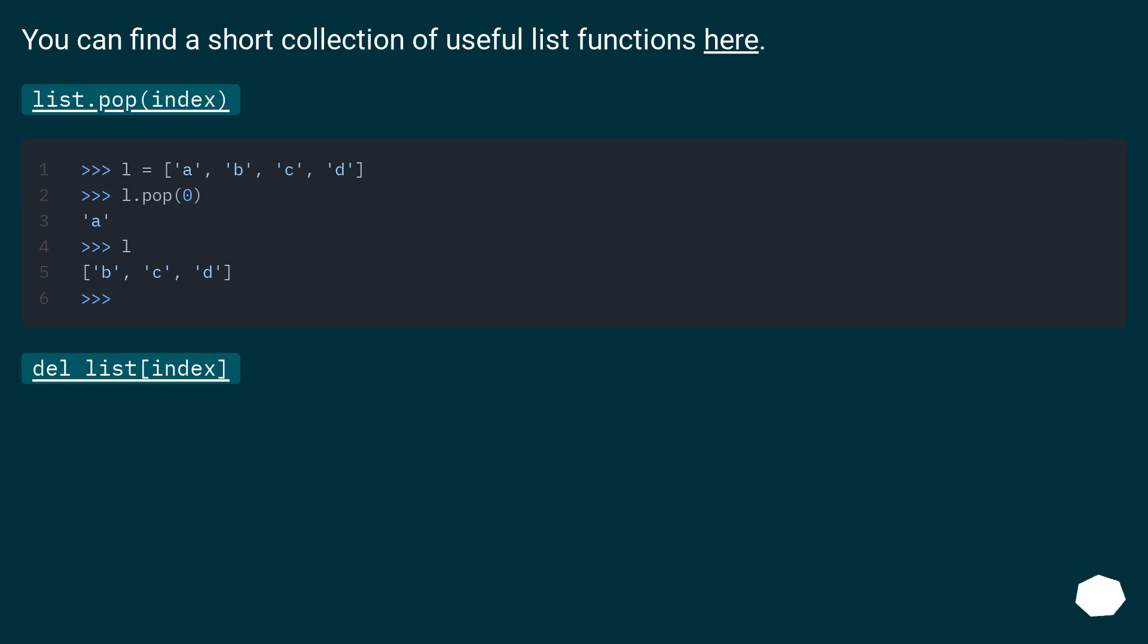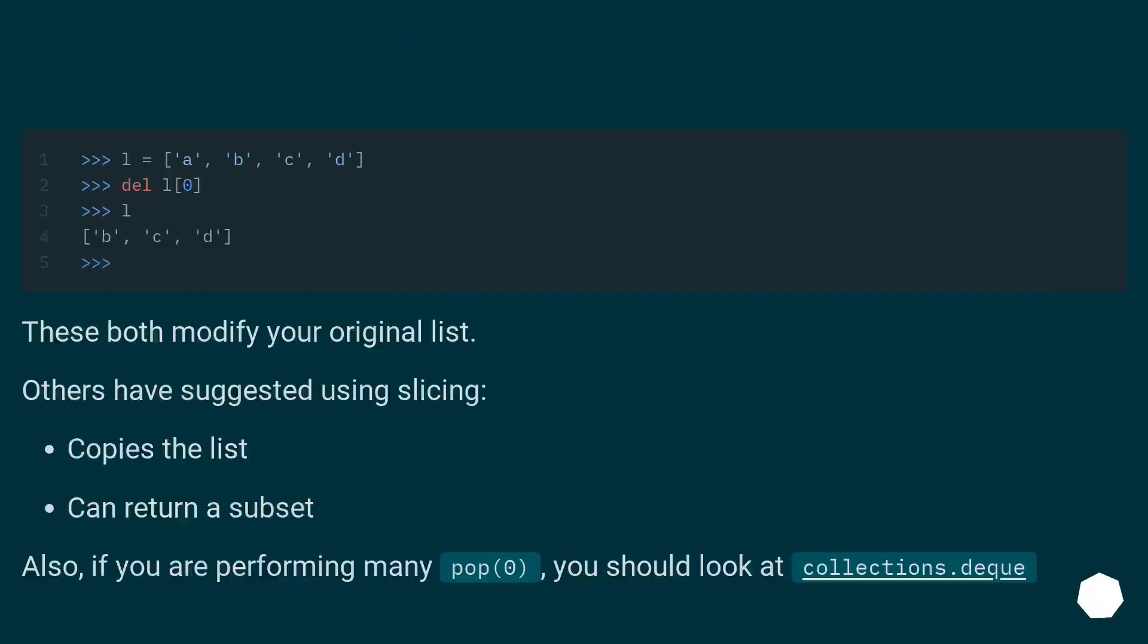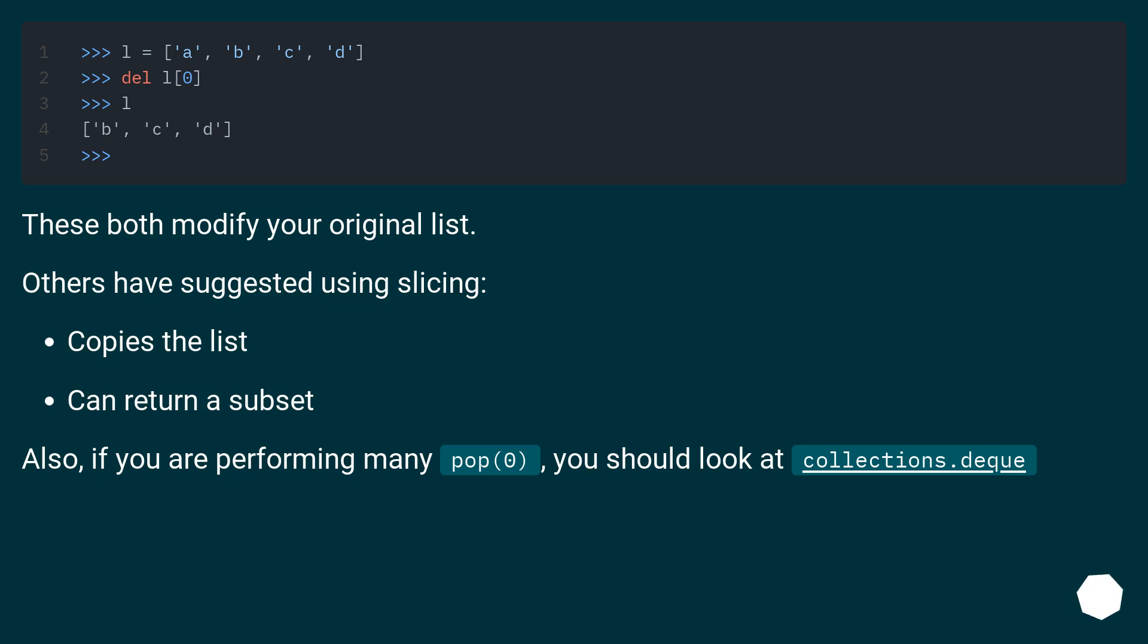You can find a short collection of useful list functions here. list.pop(index) and del list[index] - these both modify your original list.